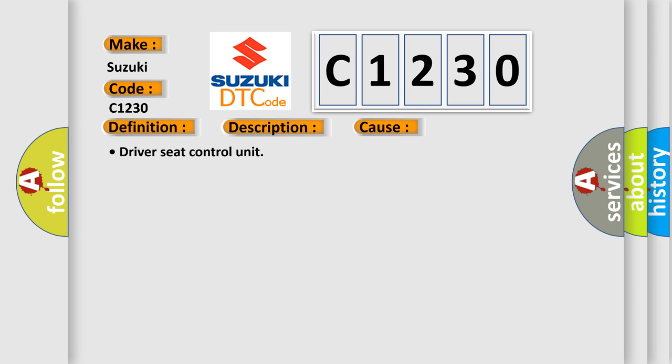This diagnostic error occurs most often in these cases: driver's seat control unit.